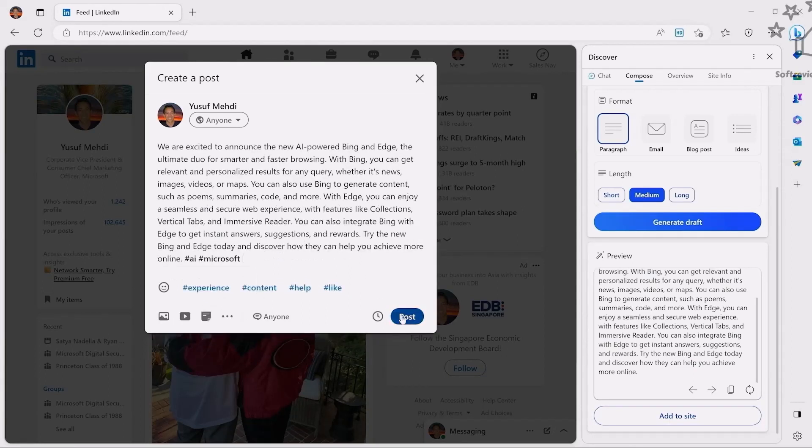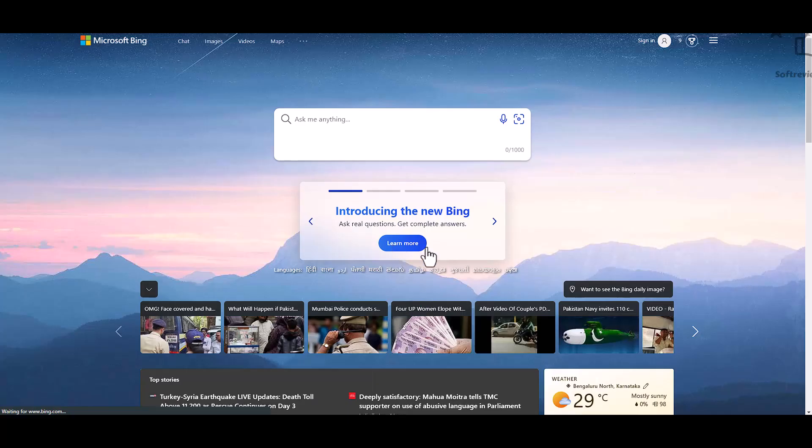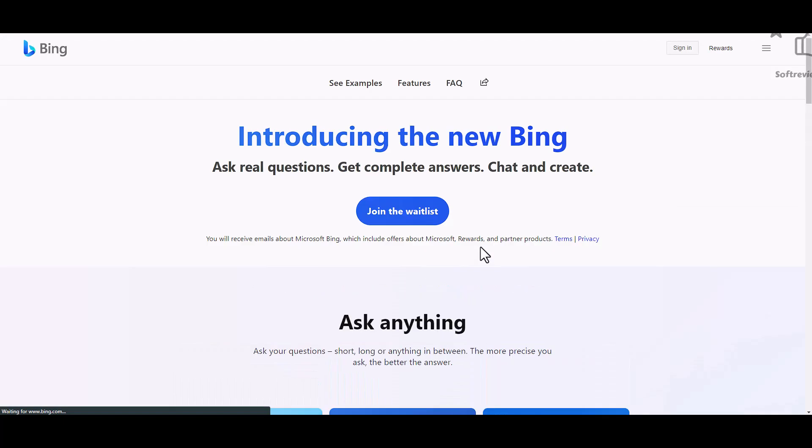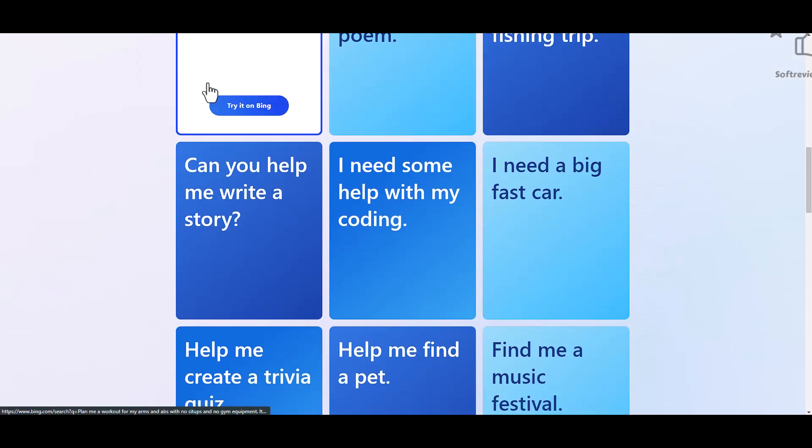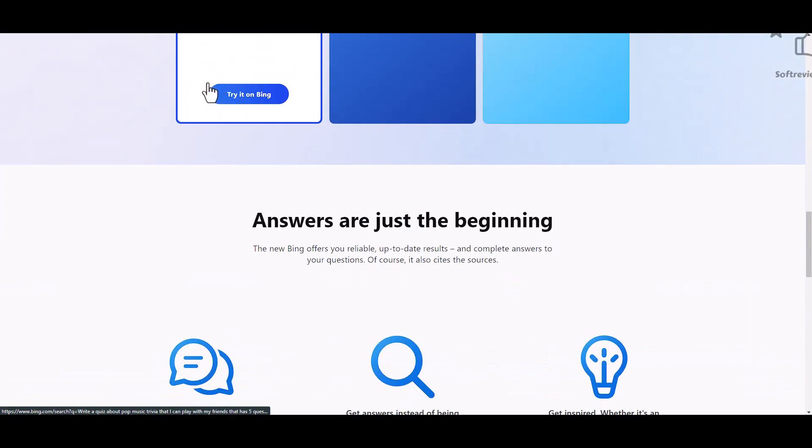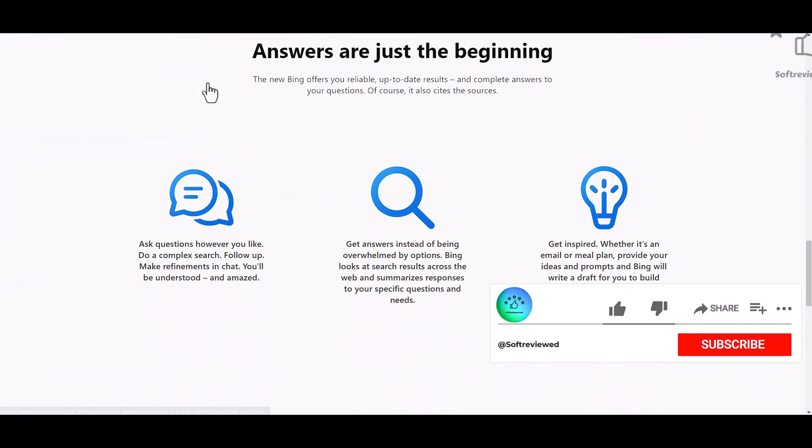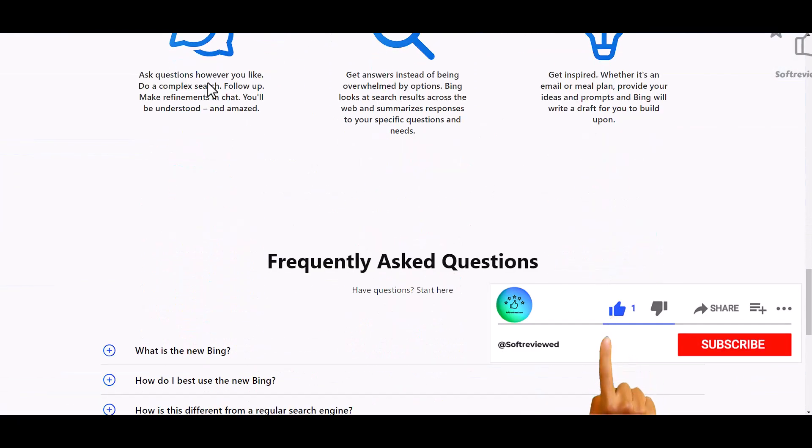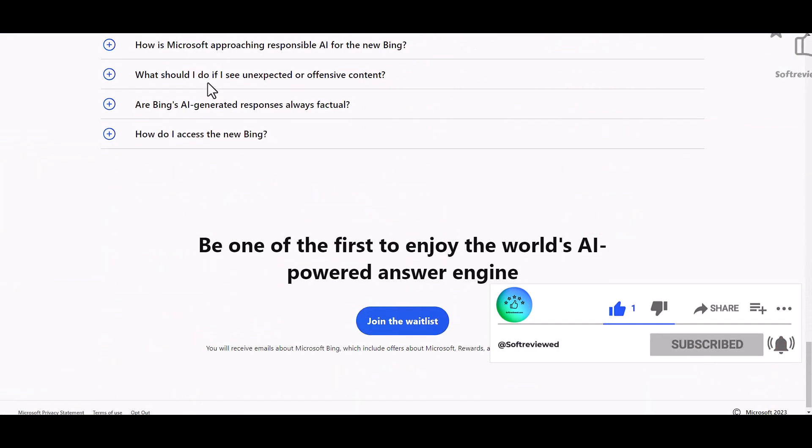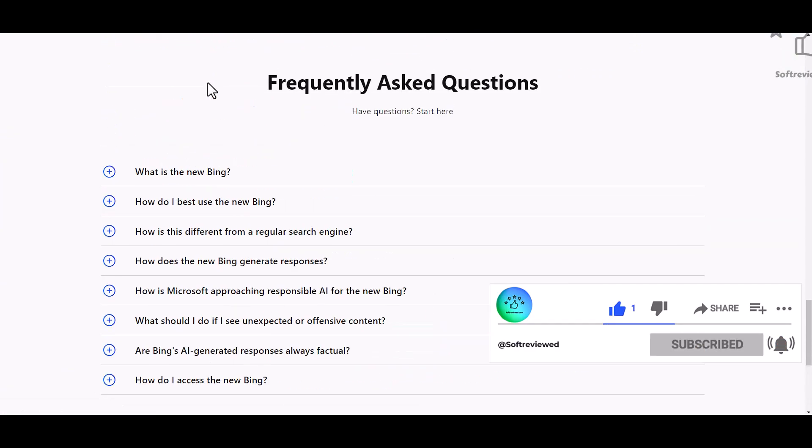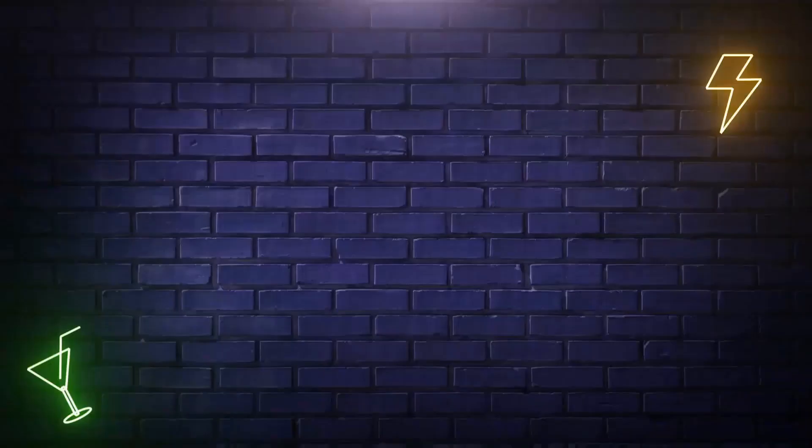Are you excited for this new technology? Will you be using it in your day to day life? Will you prefer Google Chrome browser or Edge browser after you watched this video? Let me know in the comments below. If you enjoyed the video, do like, share, and subscribe. Thank you for watching, have a great day.